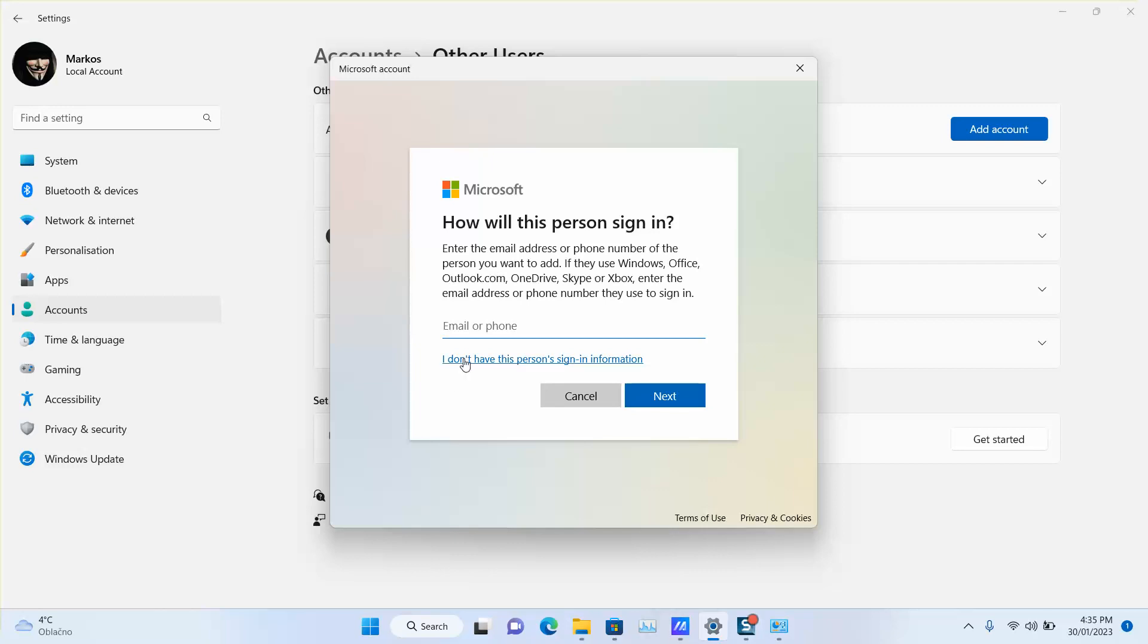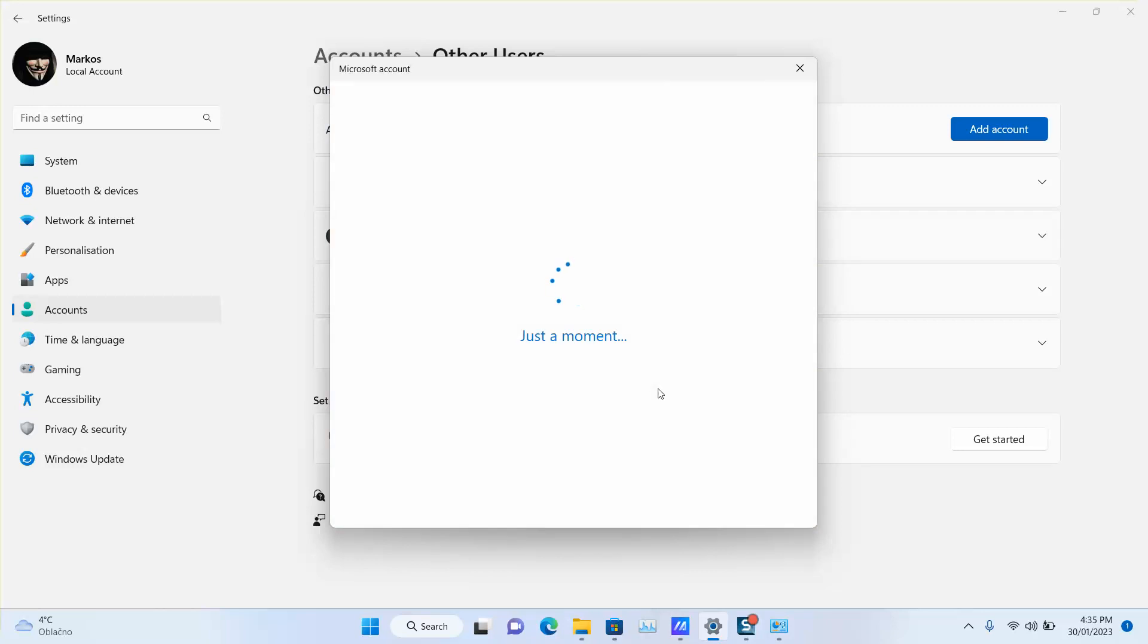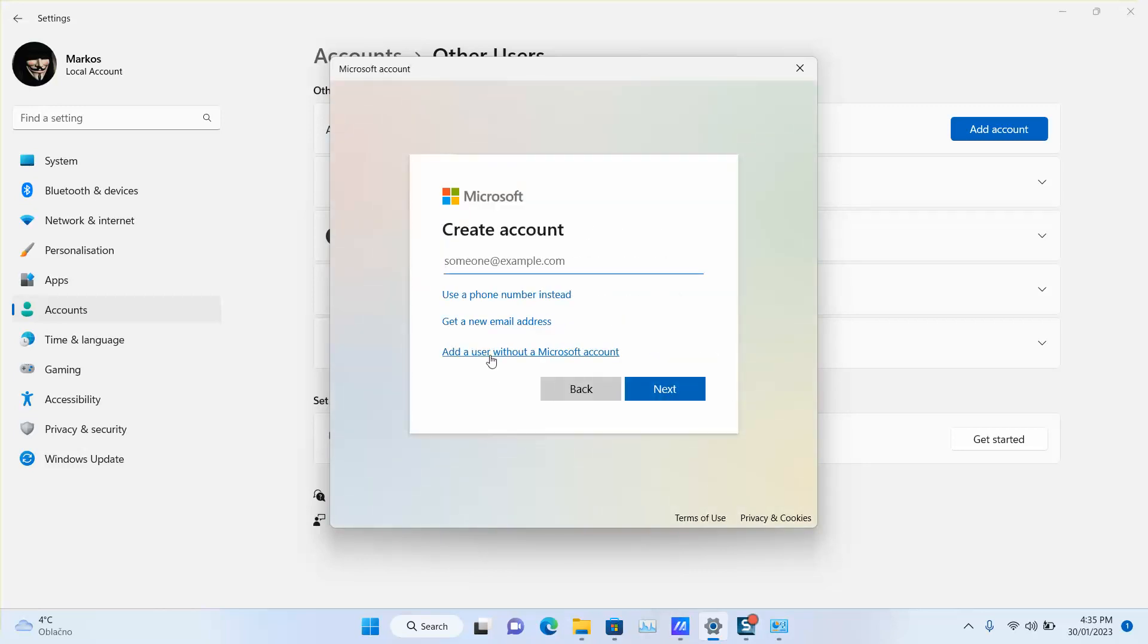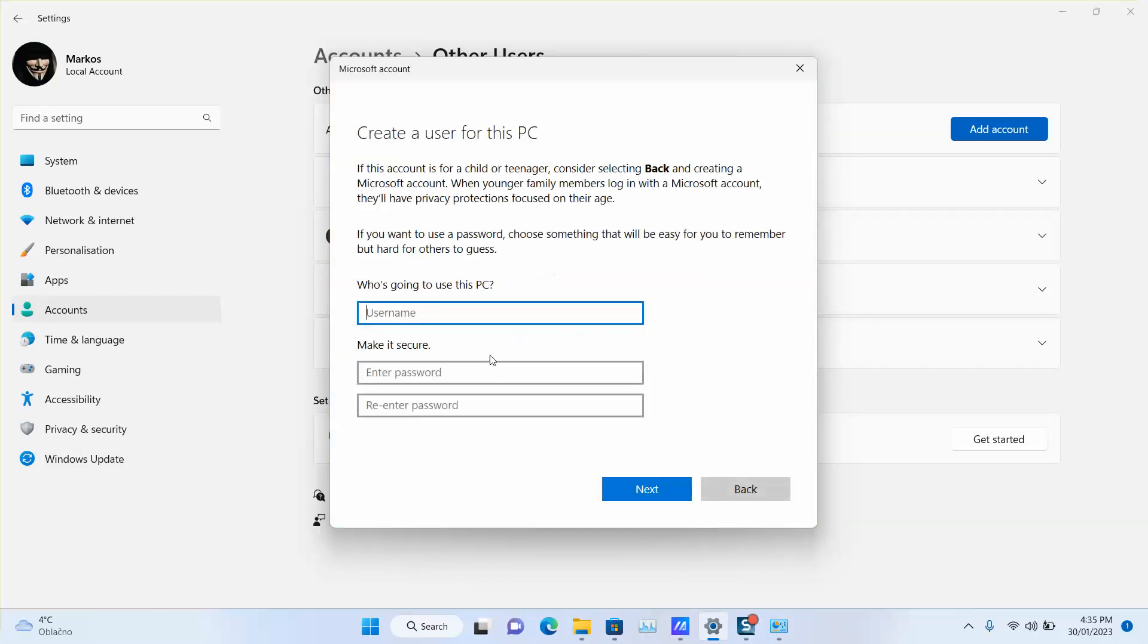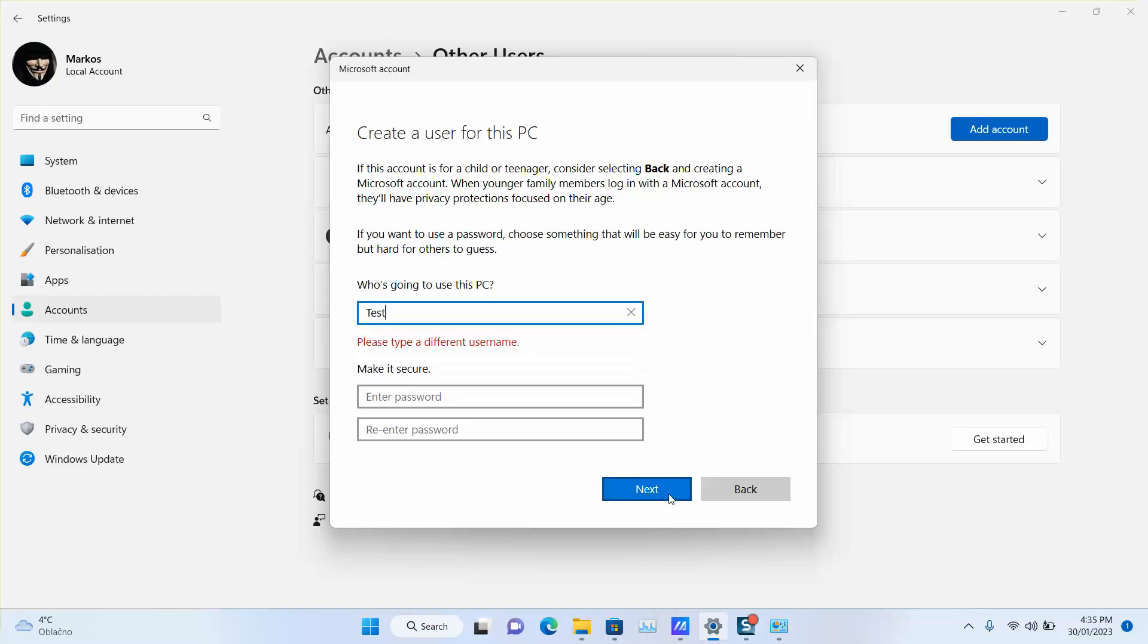We don't have this person's information, so we're going to click 'Add a user without Microsoft account'. This should not have any impact on you but it will solve the problem. We're going to name it 'Test', then click next.